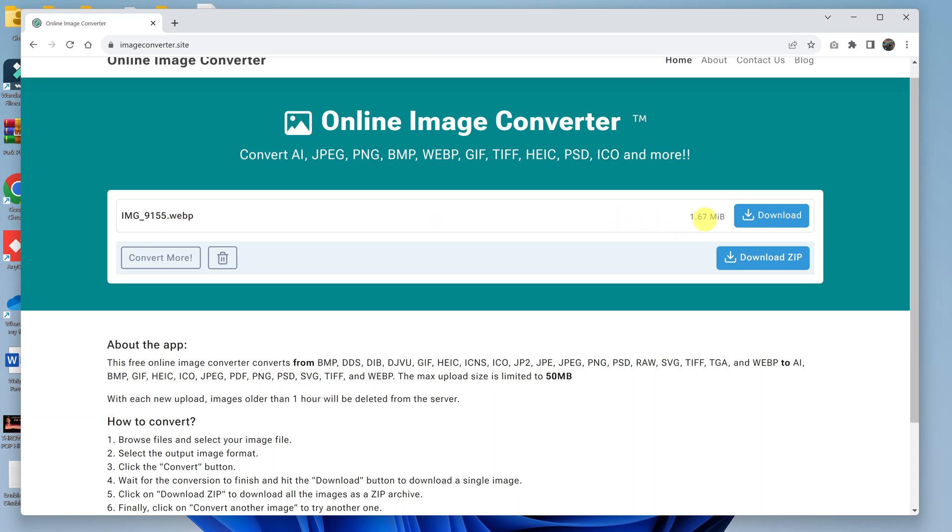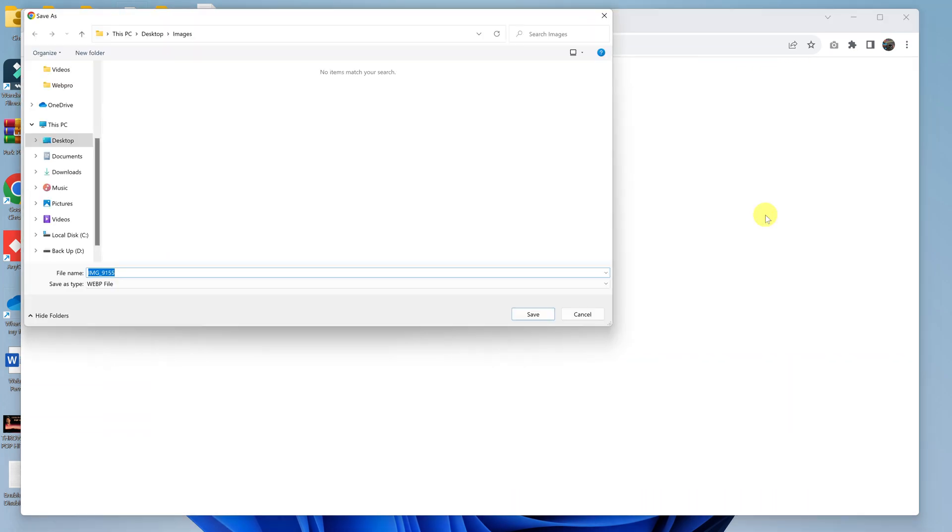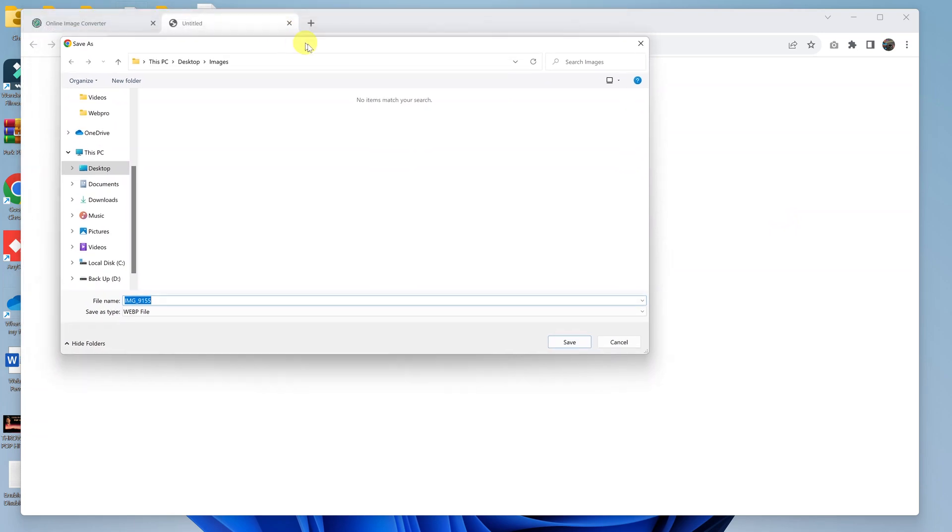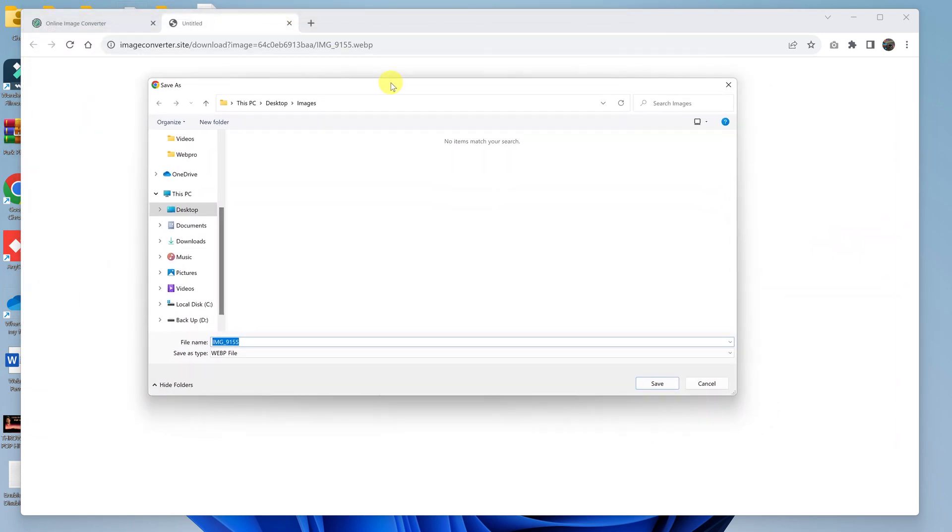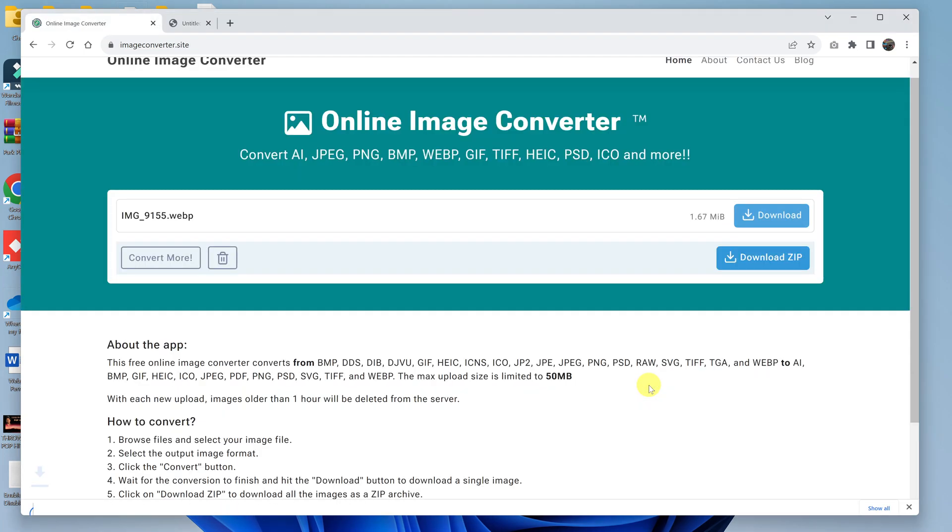All you have to do now is download the file onto your computer. Click on Download. It's going to bring up File Explorer. Select where you want to save your WebP file and click on Save. I'll just save mine in the same folder - you can save it wherever you want.